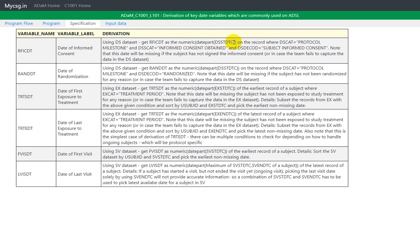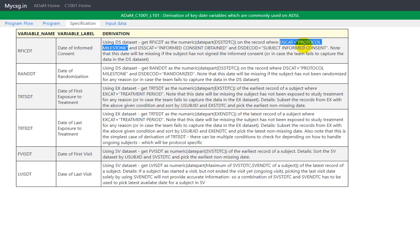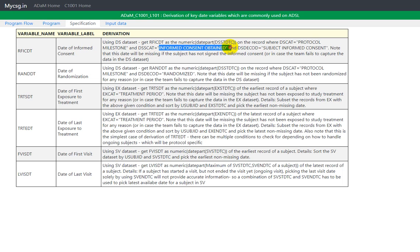And it is also specifying this condition, which is use this DSSTDTC on the record where DSCAT is equal to protocol milestone. The DSCAT that we need to consider is protocol milestone.